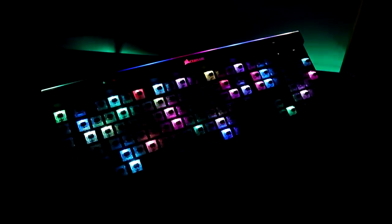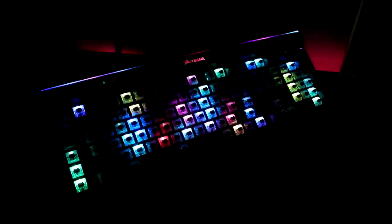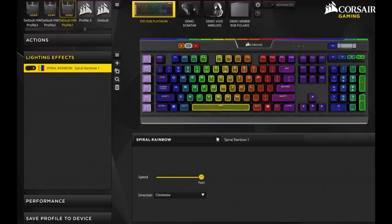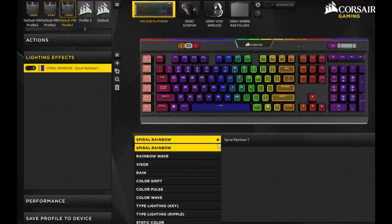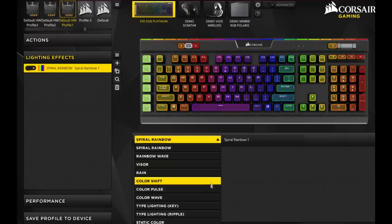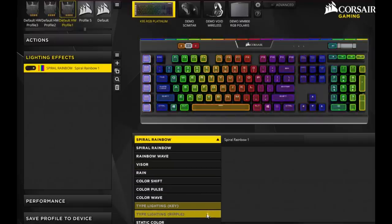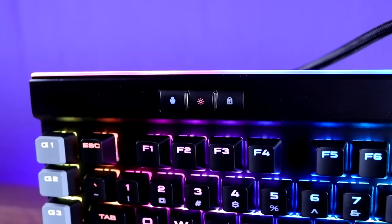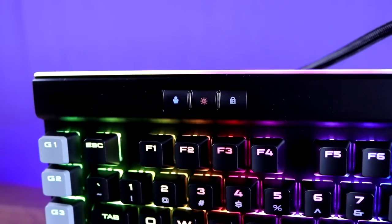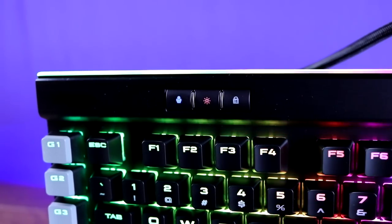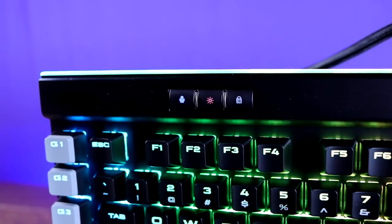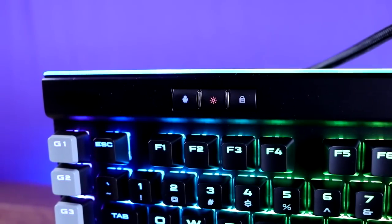The K95 Platinum has full 16.8 million color per-key RGB backlighting. It uses Corsair's iCUE software for virtually unlimited options when customizing your lighting profiles. You can also save up to three profiles directly onto the keyboard's memory for taking the keyboard with you to use on other machines.